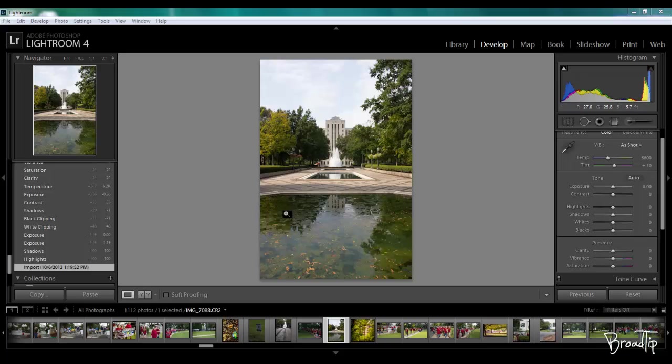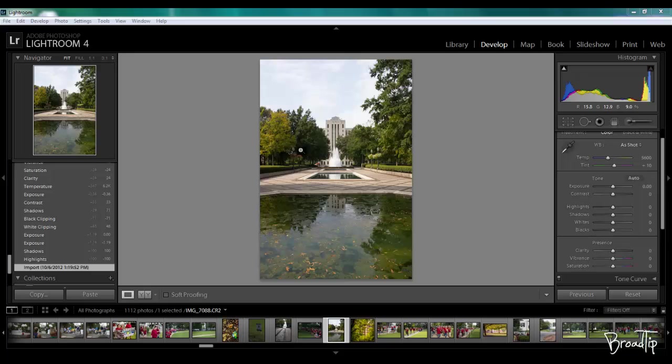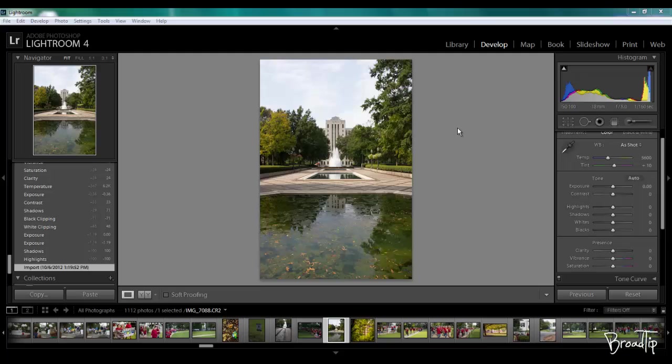I have this picture I took in Birmingham, Alabama at Lynn Park. It's a cool picture. I like the reflections in the water. It's got some moss and some leaves, some nice foliage colors in the trees. The sky is blown out. The building is really low contrast. It's not perfect, but it is salvageable. So let's go ahead and get started.